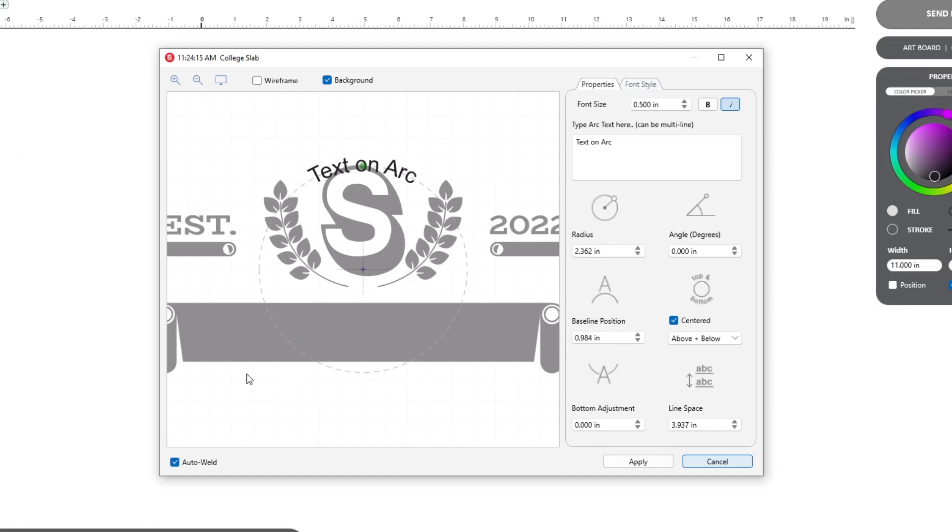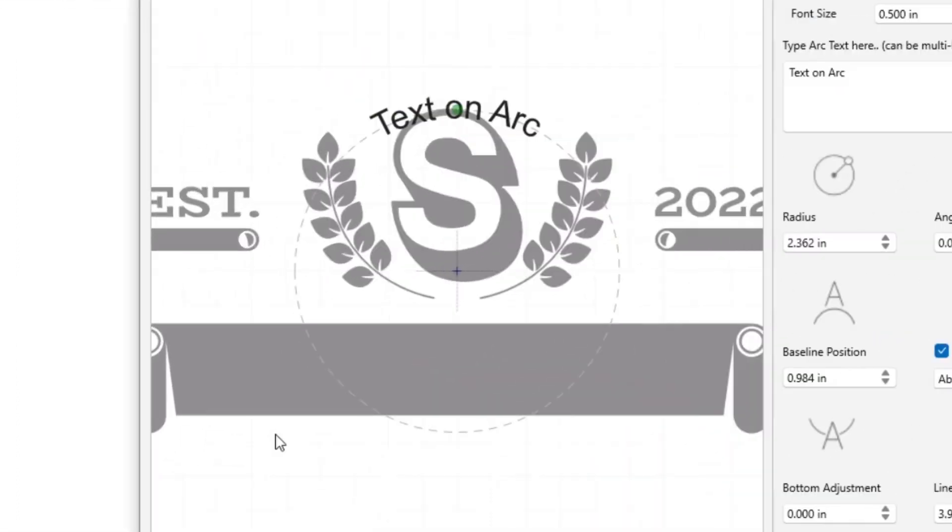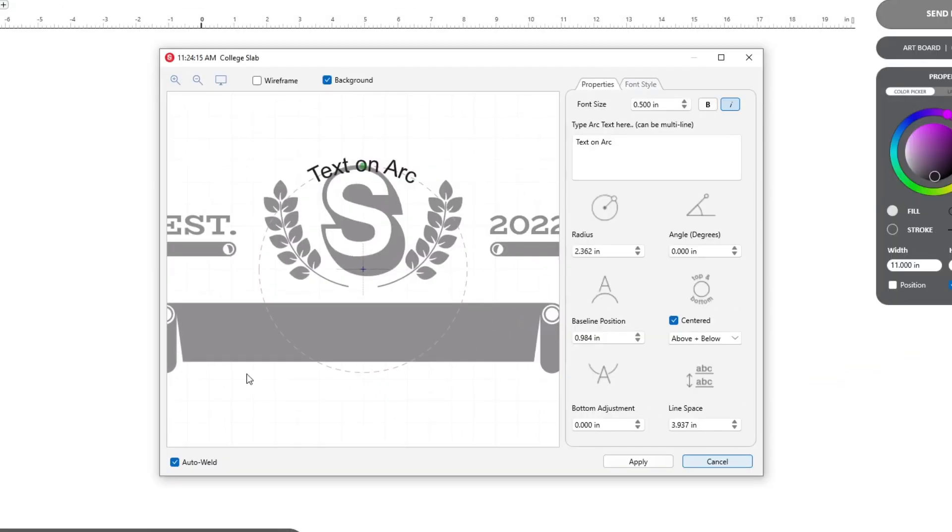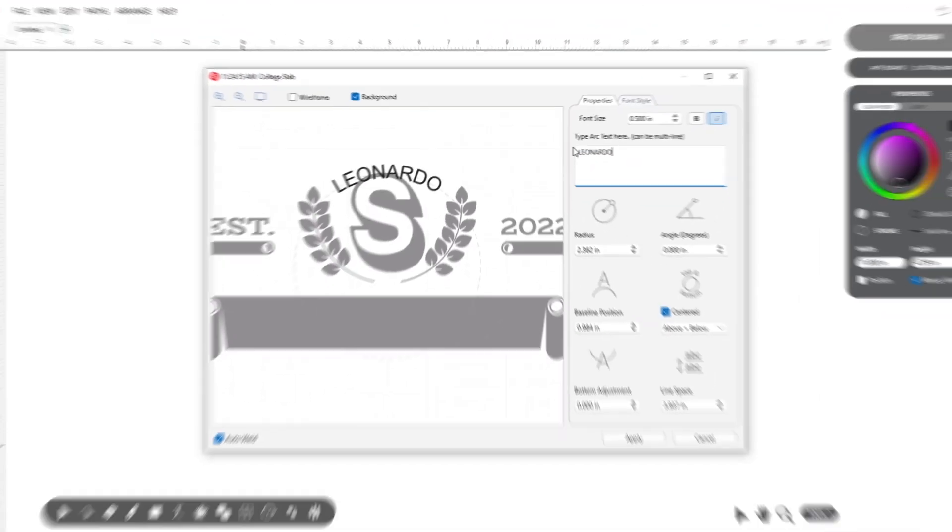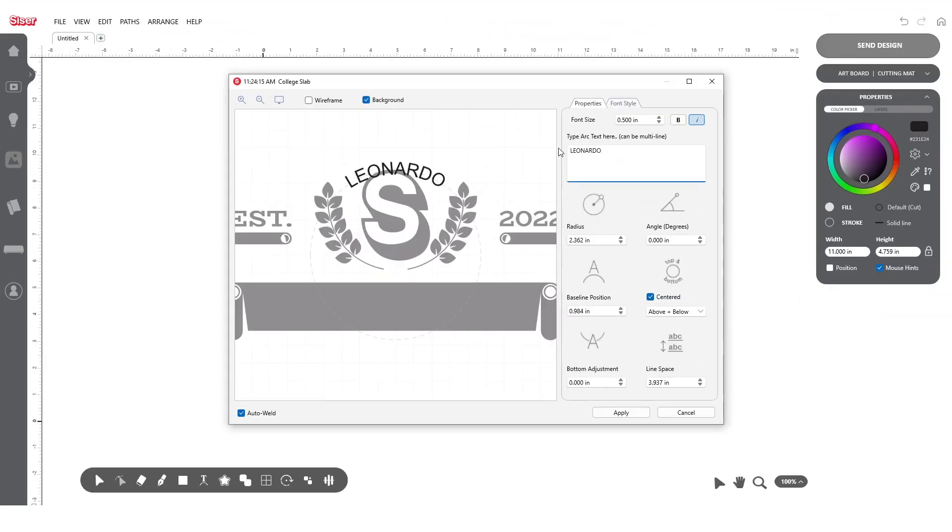Within this pop-up, you'll notice that the base design is visible. Use this to help with sizing and alignment as you go. Typing within the white box, you'll notice your text automatically forms along an arc within the live preview.